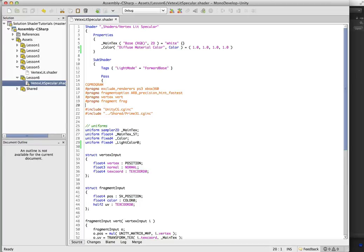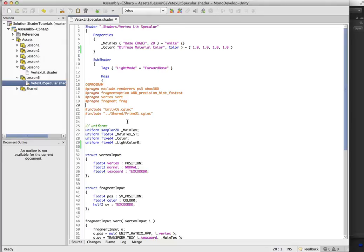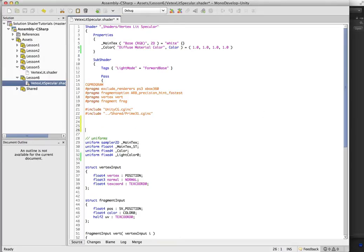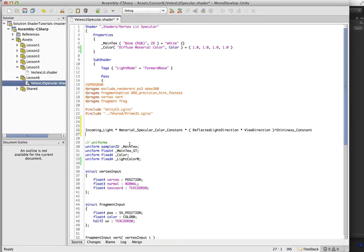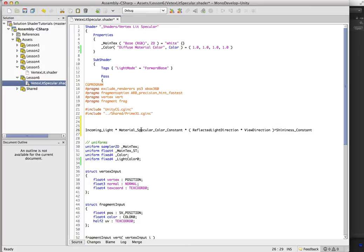So first thing is, let's have a quick look at the formula. So this is basically what we want to calculate for the specular highlight. This is going to be the incoming light times the material specular color.